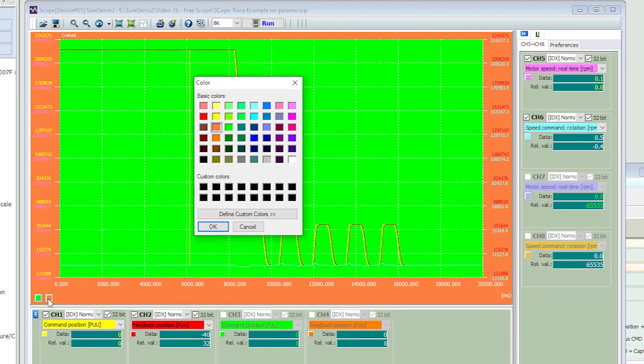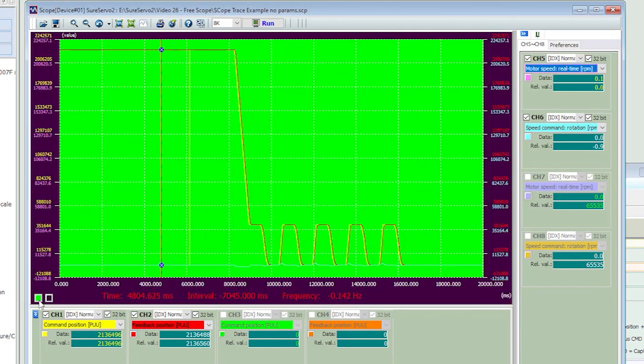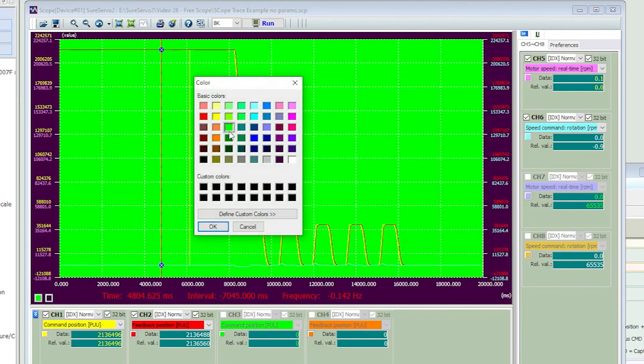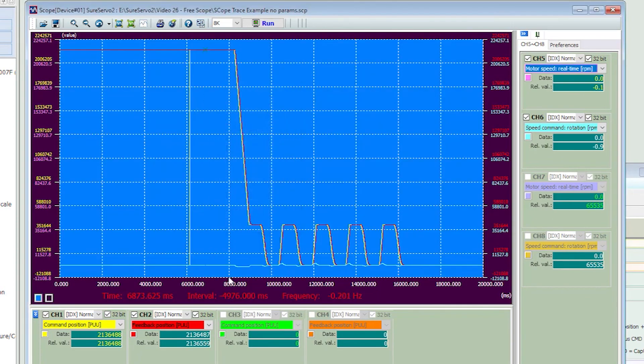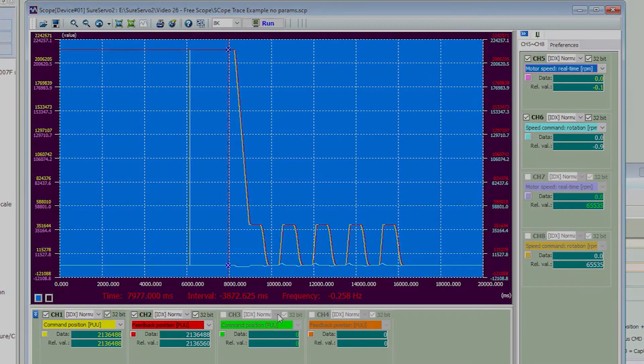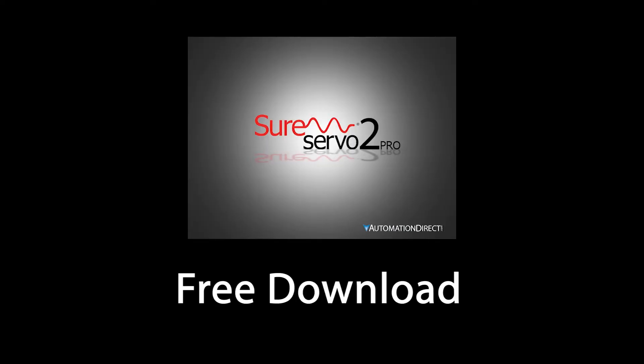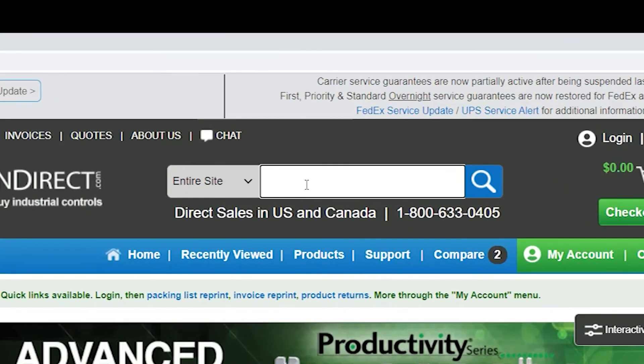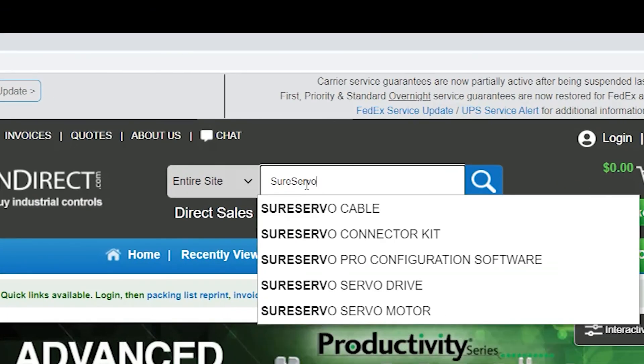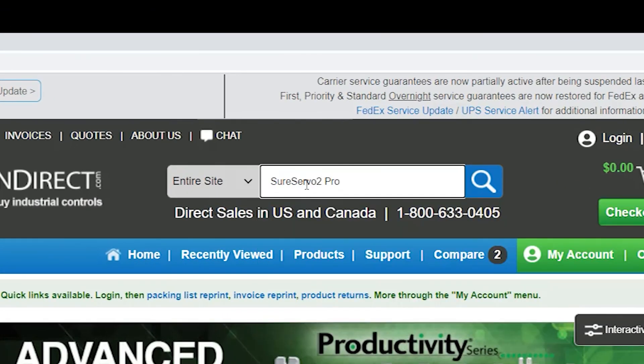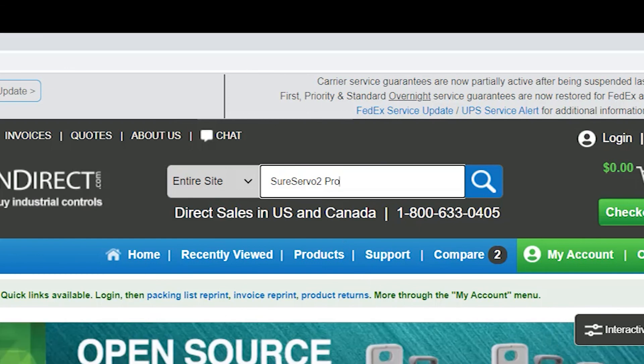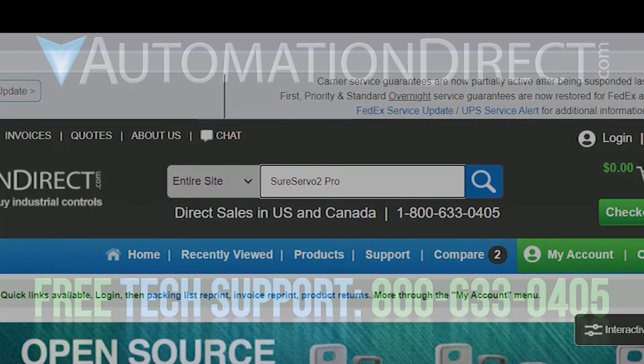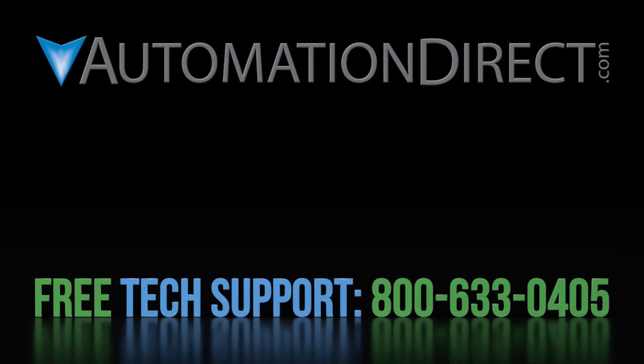Well, that ought to be enough to get you started with the SureServo 2 Pro scope function. It really is amazing that the software contains so many high end features like this and it's still completely free. That's crazy. Just go to AutomationDirect.com and search for SureServo 2 Pro to download it right now. Click here to see more SureServo 2 videos. Click here to subscribe to our YouTube channel so you'll be notified when we publish more videos like this and click here to learn about AutomationDirect's free award winning support options.